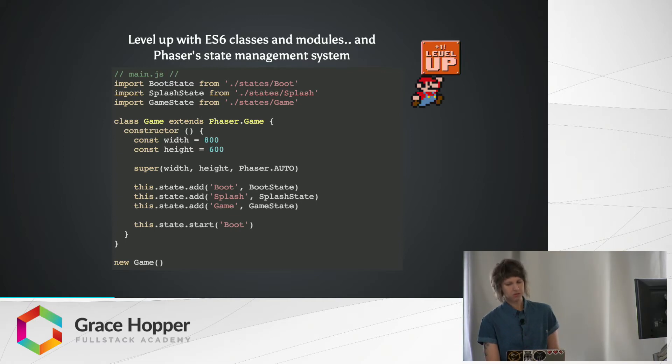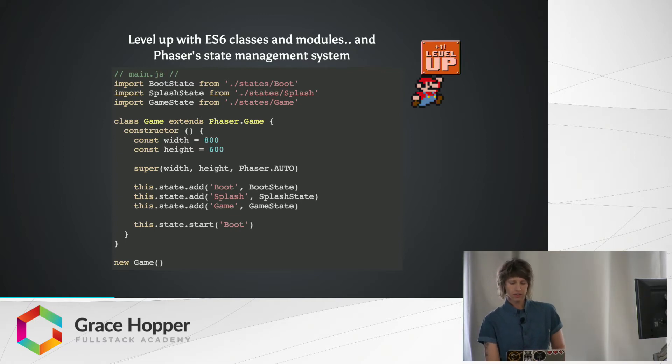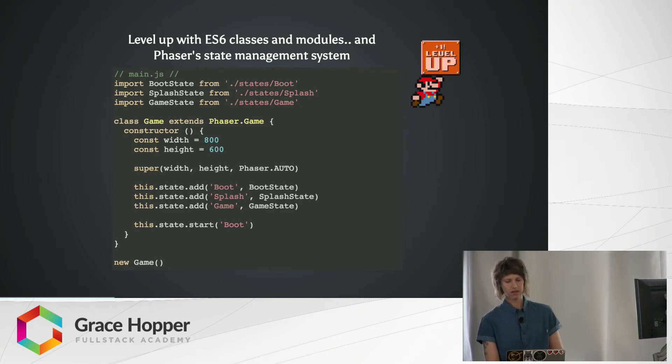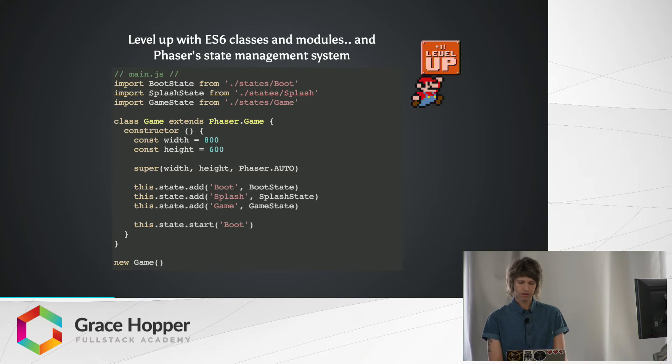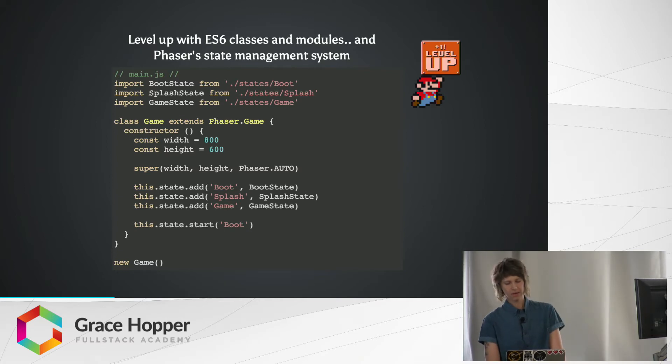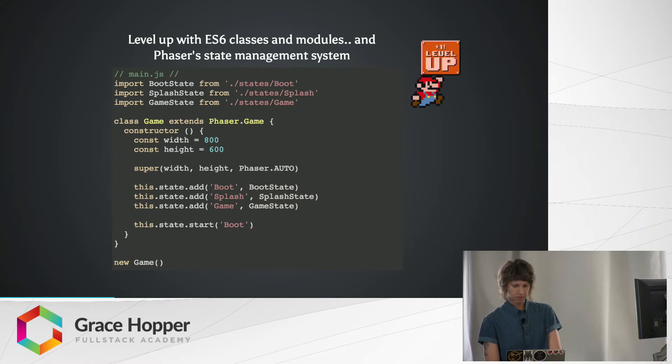Now we're going to be using multiple states. So you can see at the top, we're importing three different states that I've created in separate files. And then in the constructor, I'm adding them all to the game object with game.state.add. And then using game.state.start and passing in the boot state, which is the first state we want our game to run through. So let's look at the boot state.